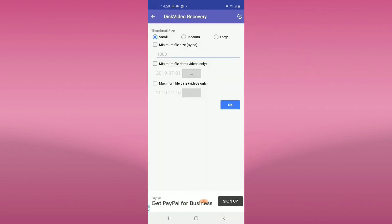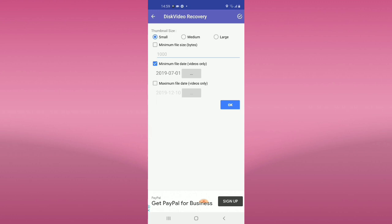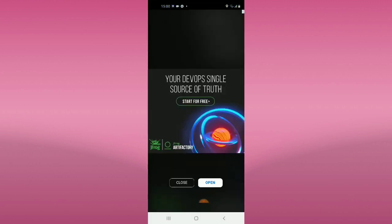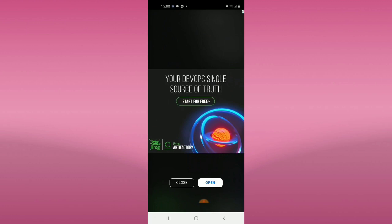In here, you have to choose whether your videos have the minimum file size. You need to check and choose whether it's small, medium, or large. I choose medium. There may be some ads here — just close them.